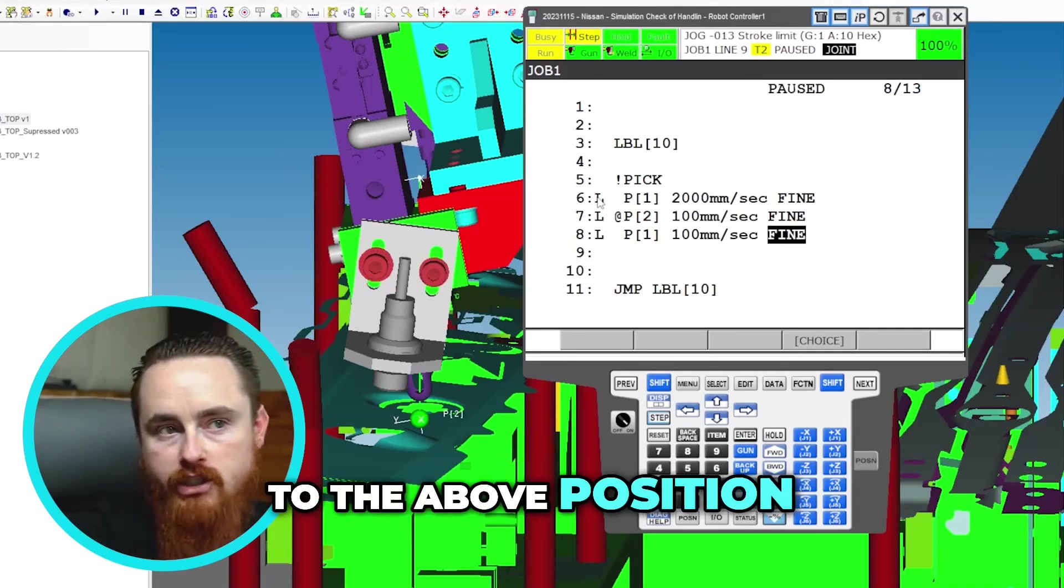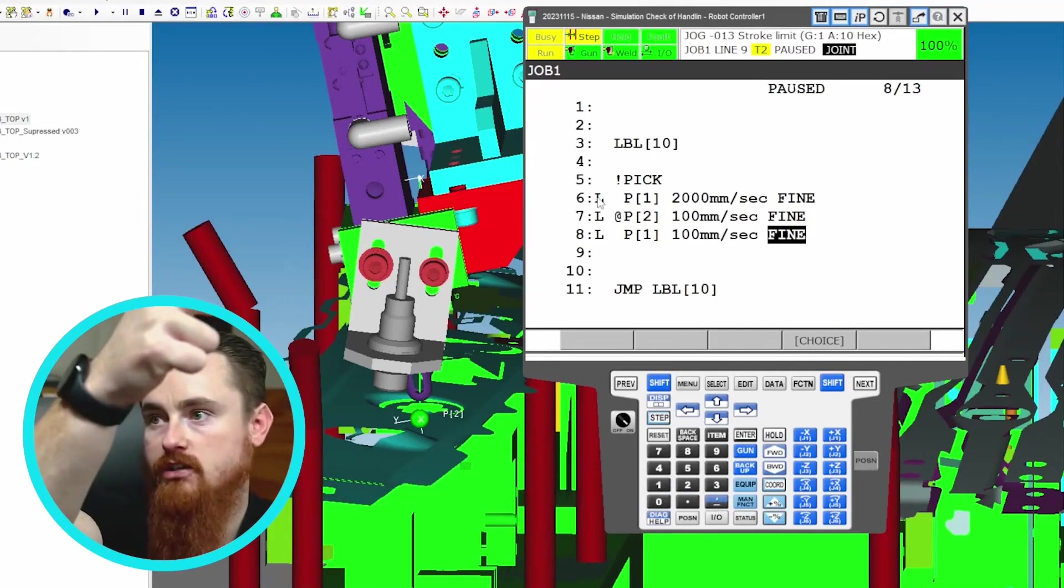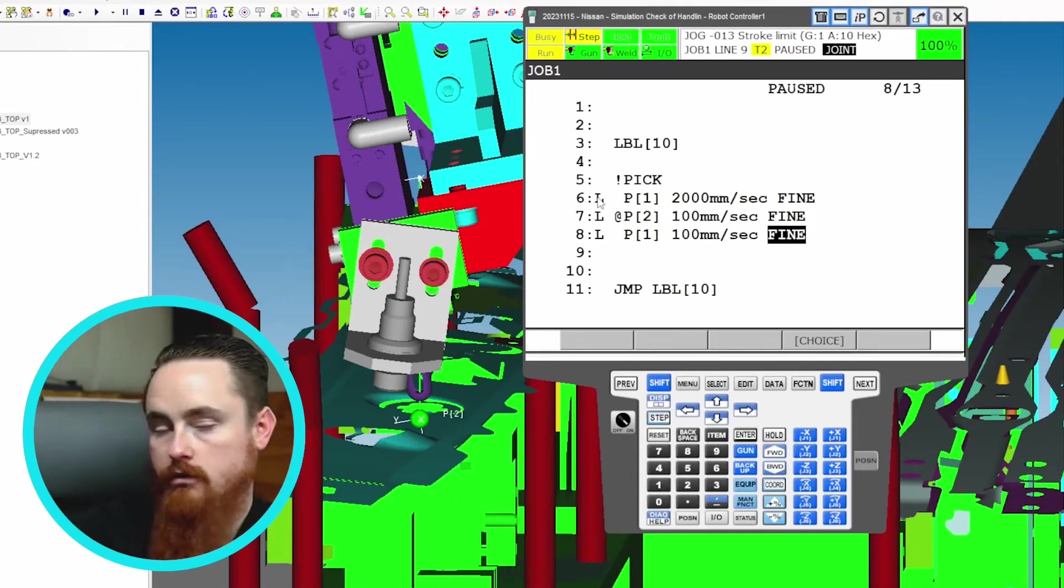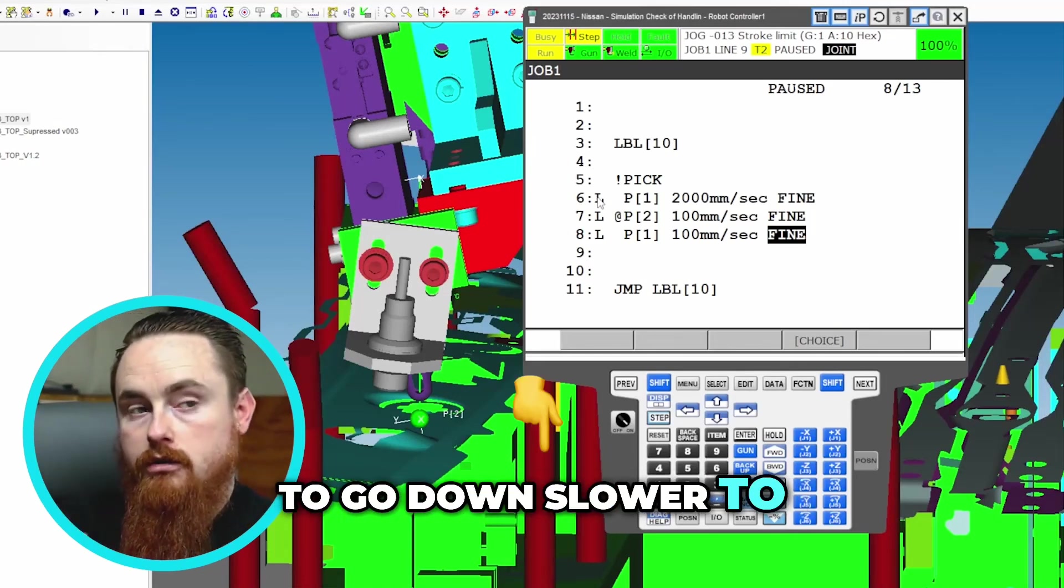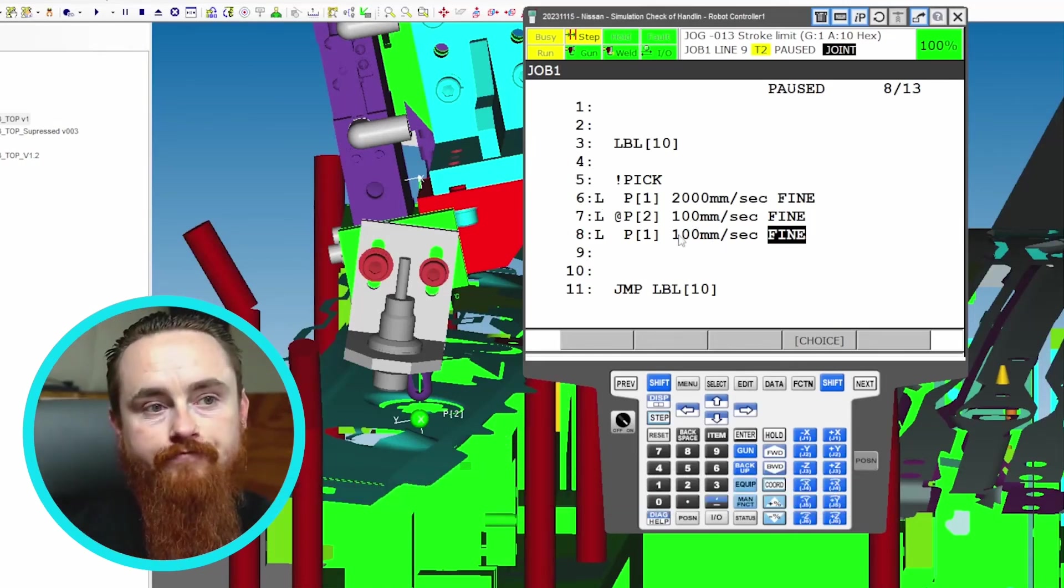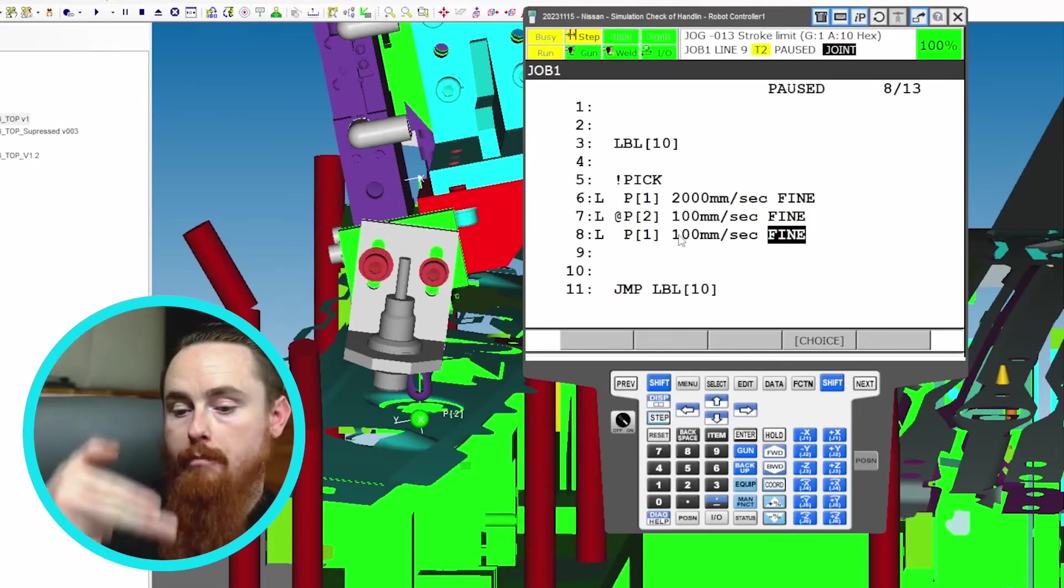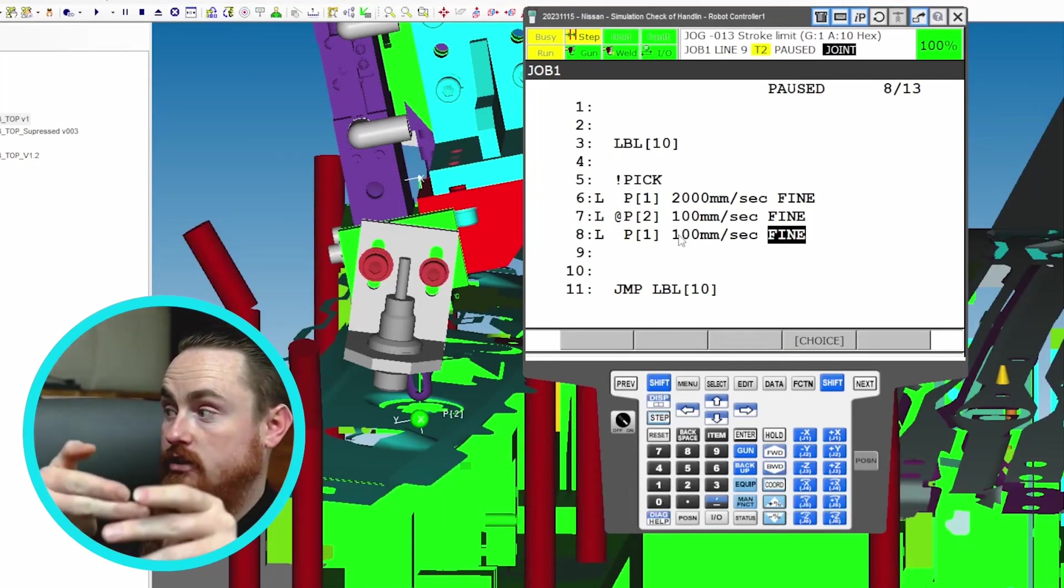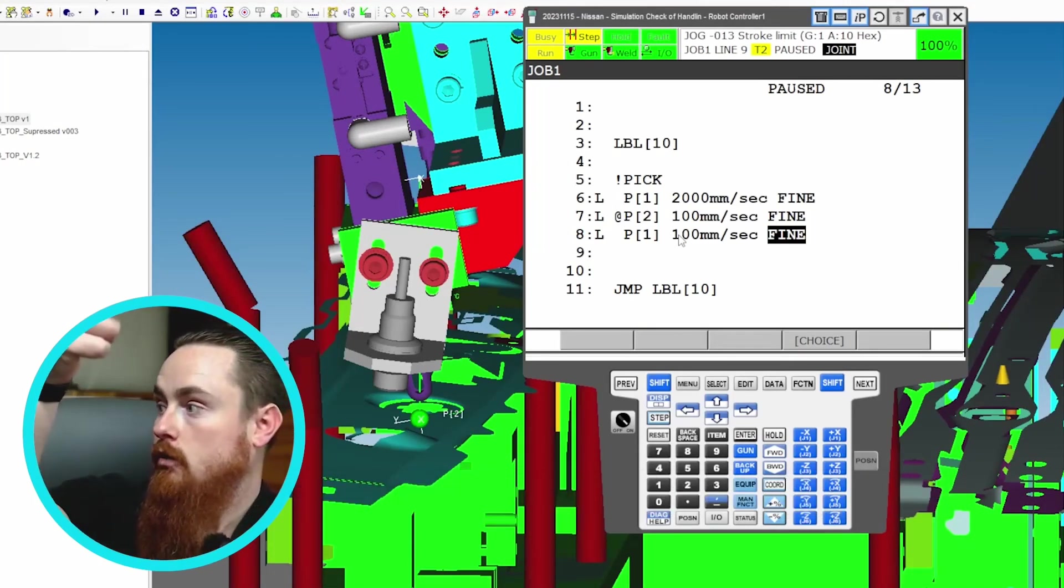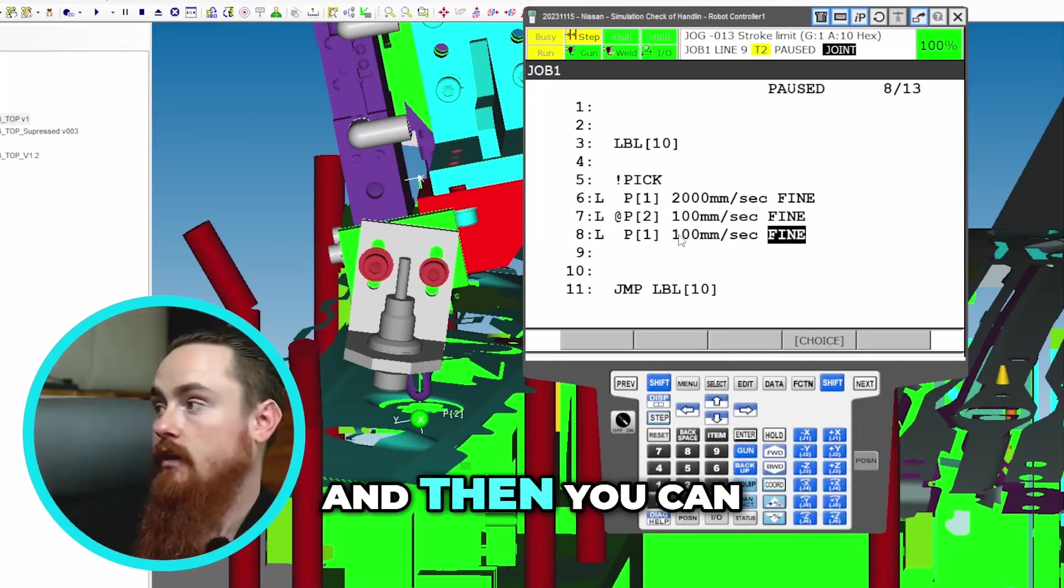So when you go to the above position, you can go fast. Then you're going to go down slower, at 100 millimeters a second. And whenever you go up, you're also leaving that fixturing and everything still, so you want to go up kind of slow, at least until you've cleared everything.